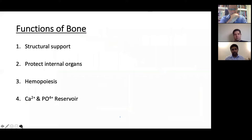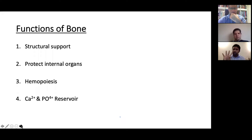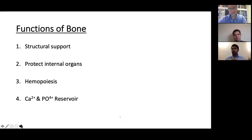Next, what are the functions of bone? There are four main functions you need to remember for your viva table: structural support, protect the internal organs, haemopoiesis, and serving as a calcium and phosphate reservoir. Just mentioning these is more than enough.